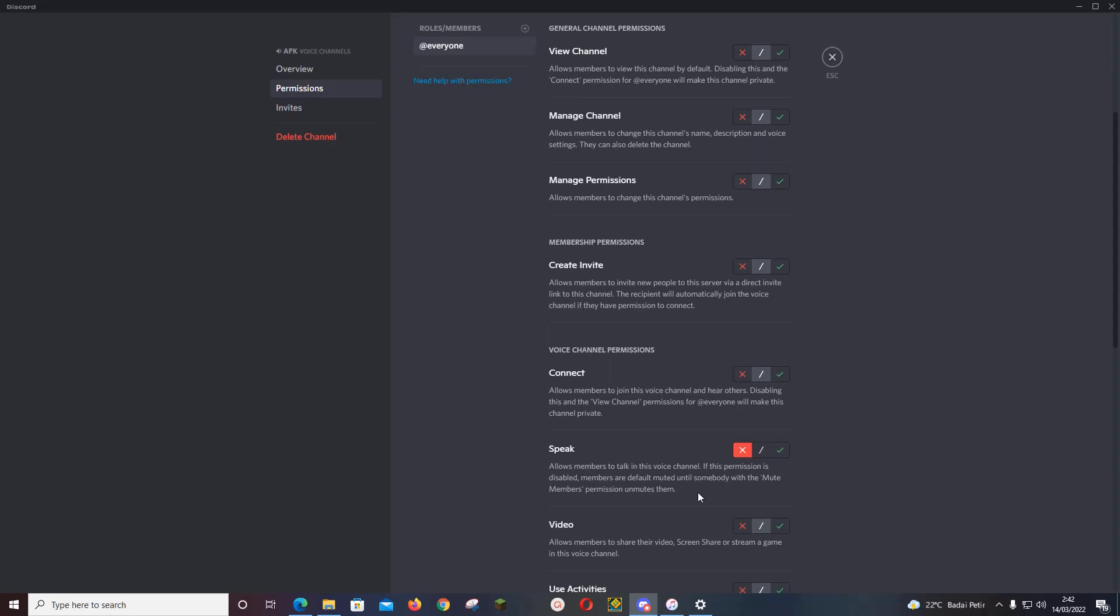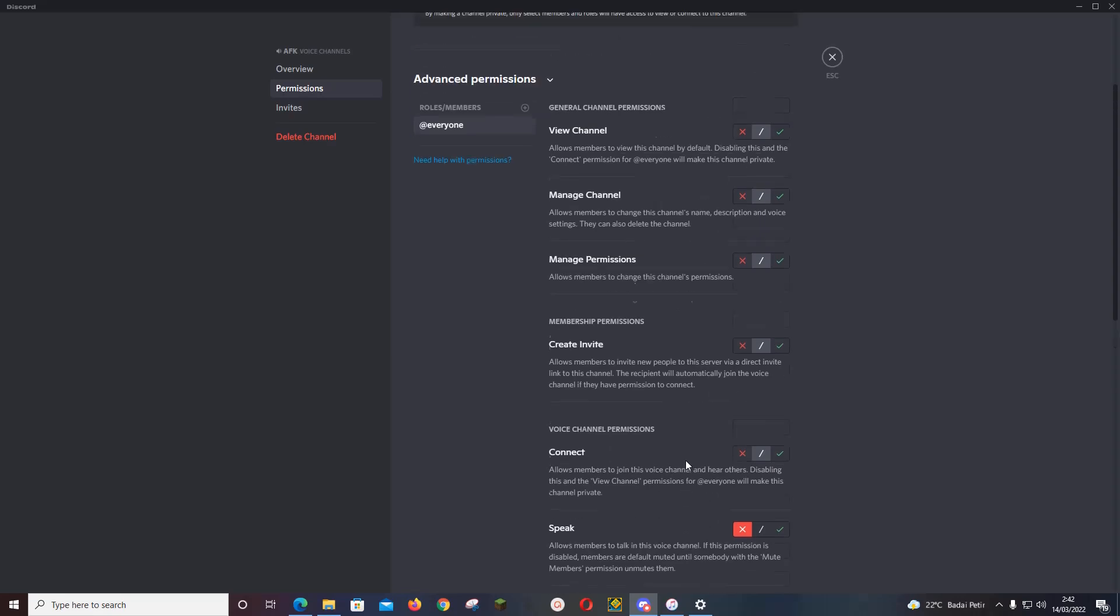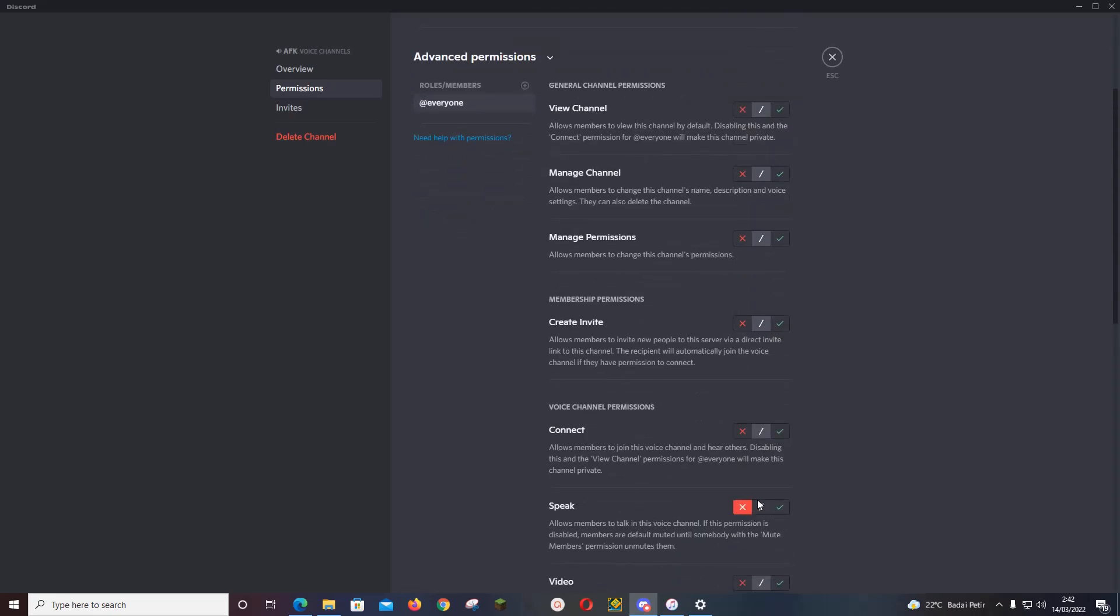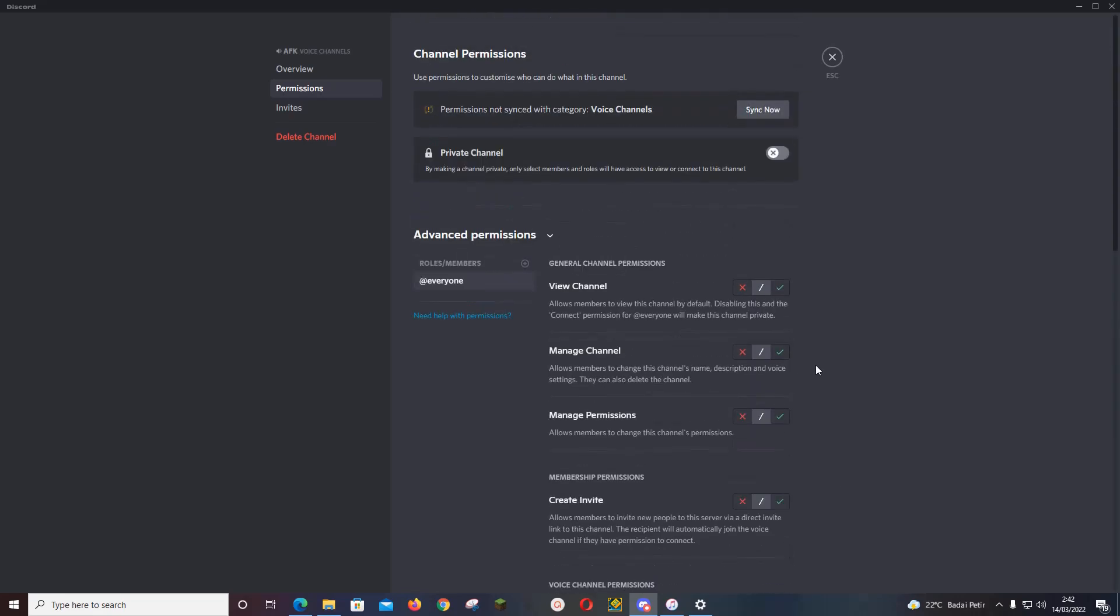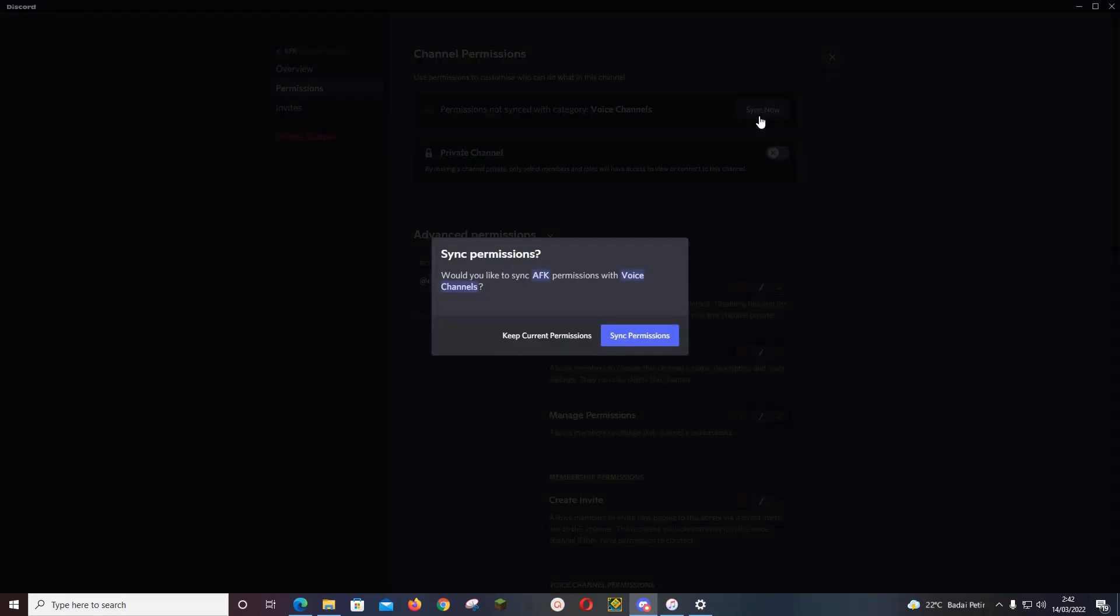So I don't want anyone to speak, so I'm going to disable the permission. Save changes, and then press sync now.